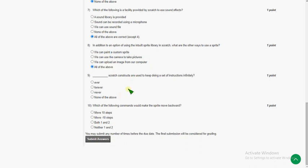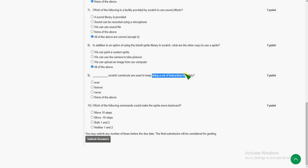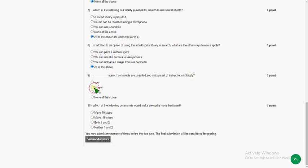The ninth question: which Scratch constructs are used to keep executing a set of instructions infinitely? We can directly choose the answer by seeing the word 'infinitely' — that is the second option, 'forever'.